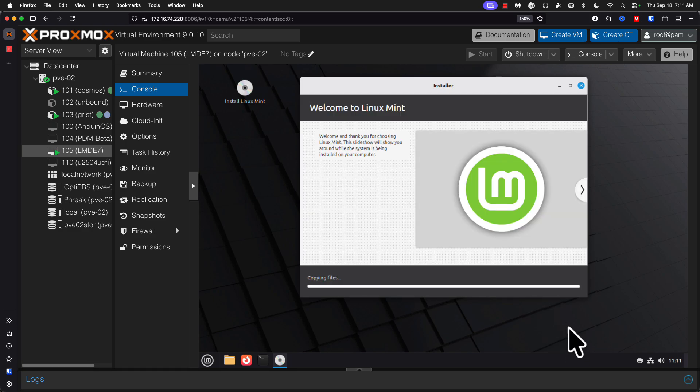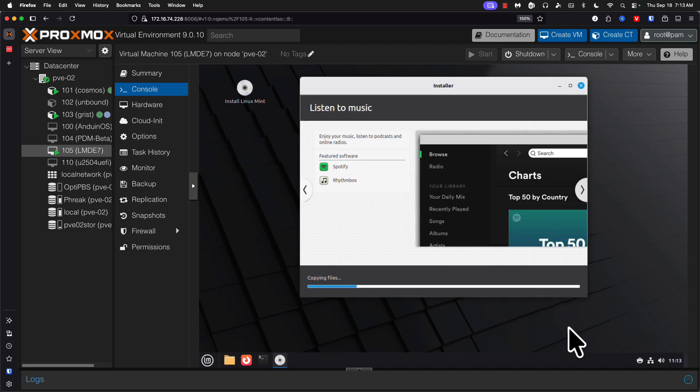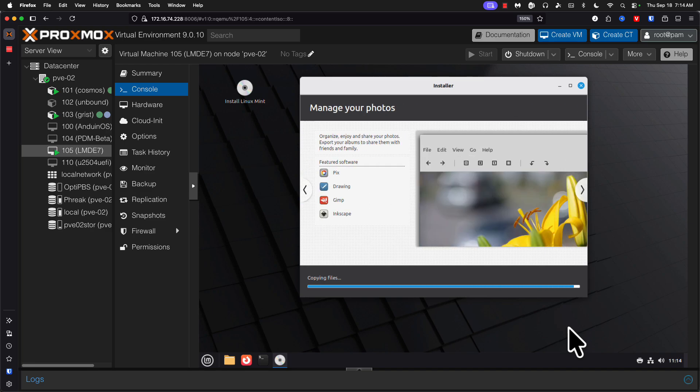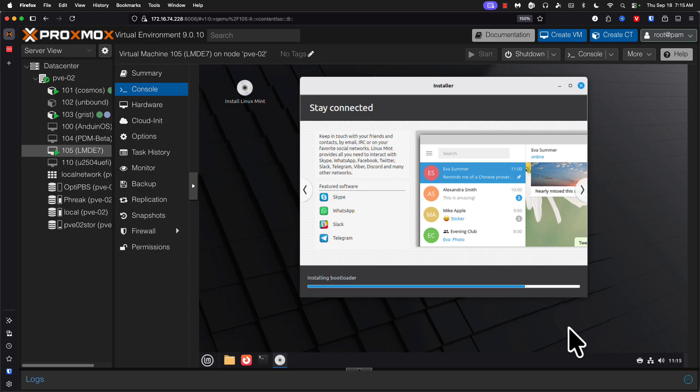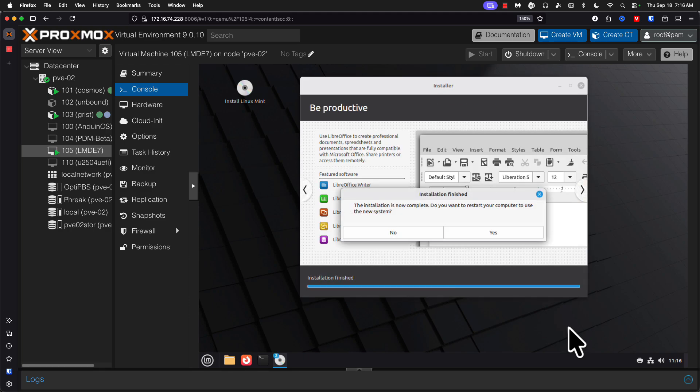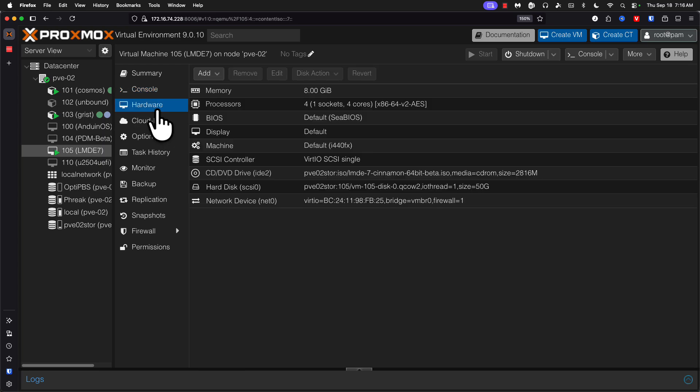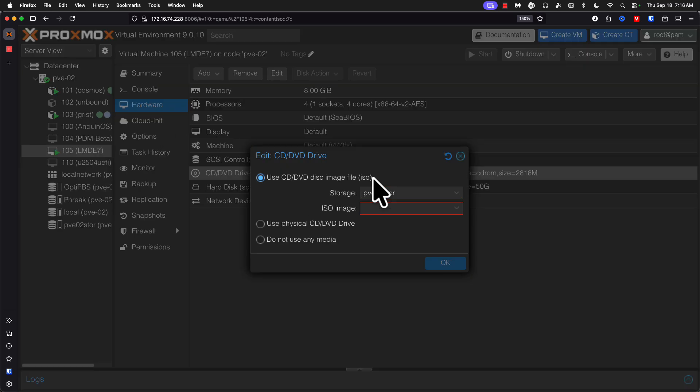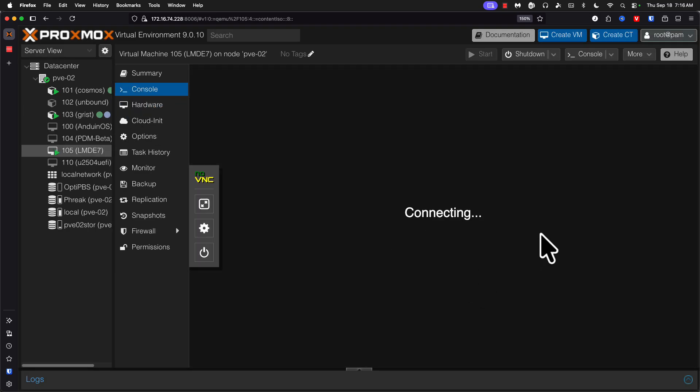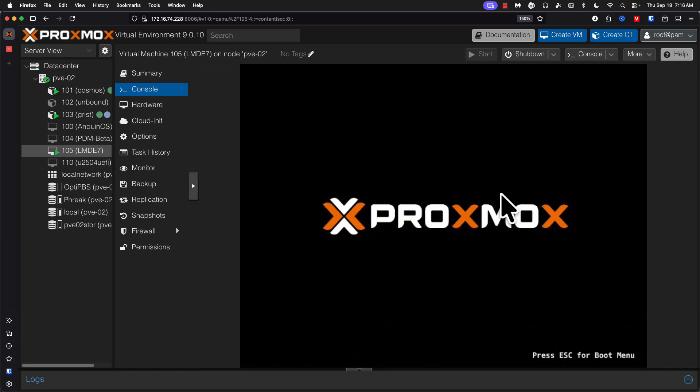All right, we're ready to reboot. Let's go ahead and say yes, remove installation media, and hit enter to continue.